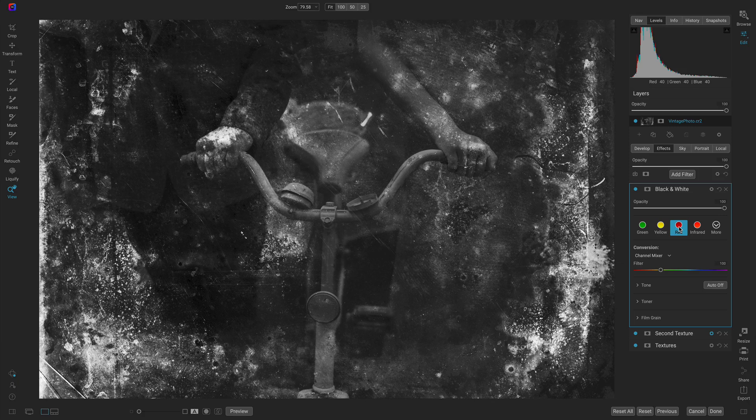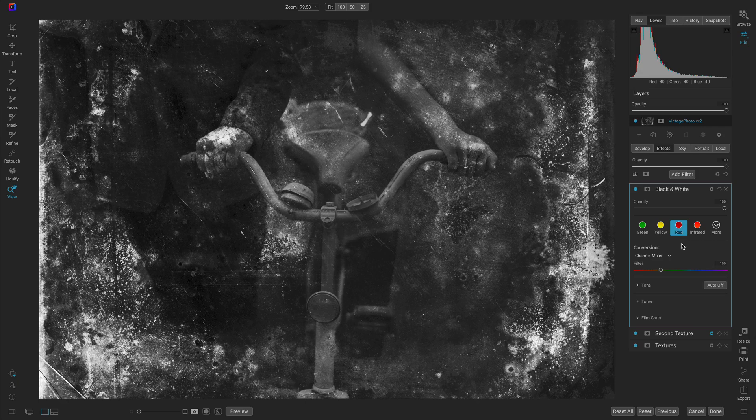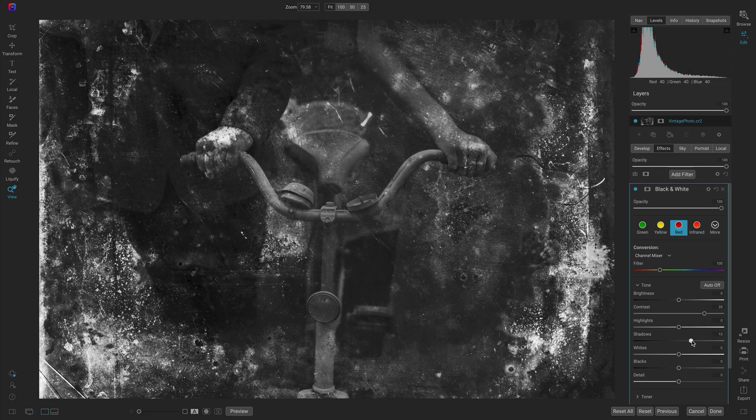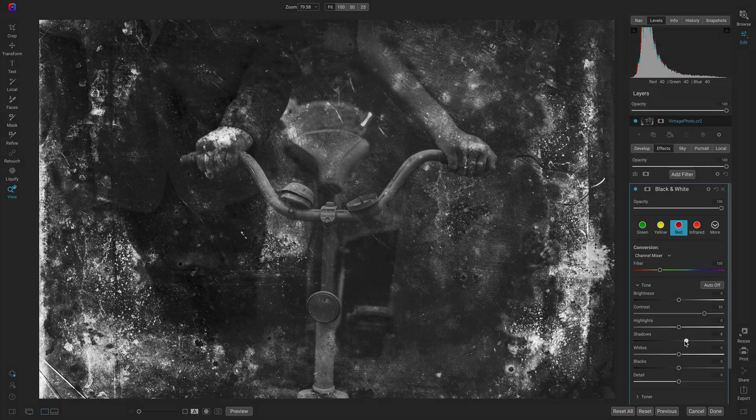It adds a bit more character and contrast and darkens things up a bit. In the black and white filter we can use the tone menu to adjust the original tones in the shot if we like.